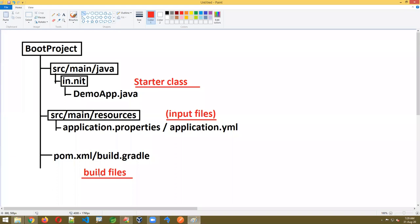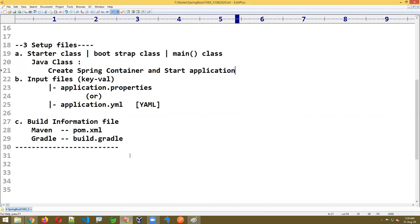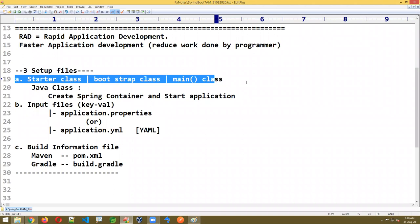Today you will understand only the overview — it's just an introduction. To understand the starter class separately it will take so much time — there will be many lines of code to understand. I'll give an overview of each one by one. Let us start with the first one, the starter class — what it is and what it does.